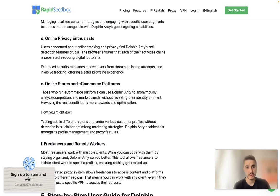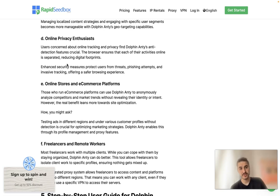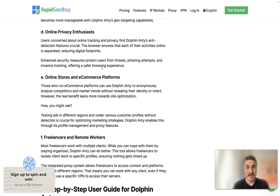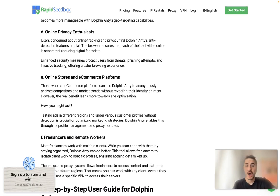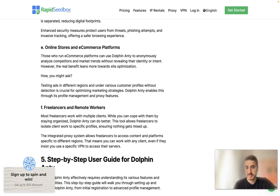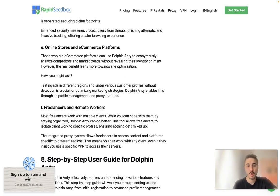Online privacy: users concerned about online tracking and privacy find Dolphin Anty's anti-detection features crucial. The browser ensures that each of their online activities is separated, reducing digital footprints. Enhanced security measures protect users from threats, phishing attempts, and invasive tracking, offering a safer browsing experience. Online stores and e-commerce platforms: those who run e-commerce platforms can use Dolphin Anty to anonymously analyze competitors and market trends without revealing their identity or intent.